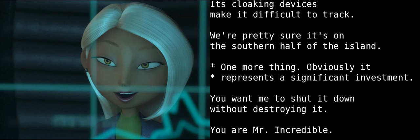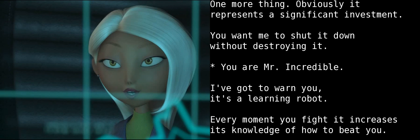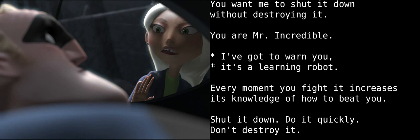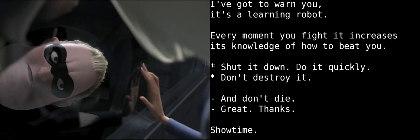One more thing. Obviously, it represents a significant investment. You want me to shut it down without completely destroying it? You are, Mr. Incredible. I've got to warn you. It's a learning robot. Every moment you spend fighting it only increases its knowledge of how to beat you. Shut it down. Do it quickly. Don't destroy it.